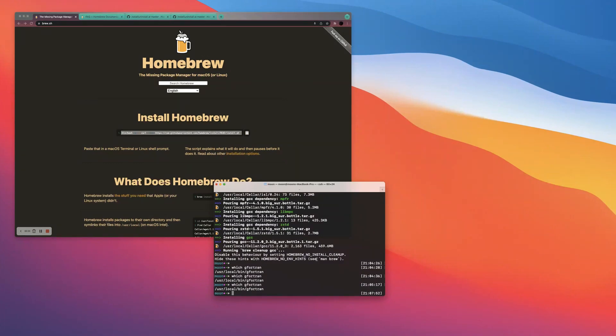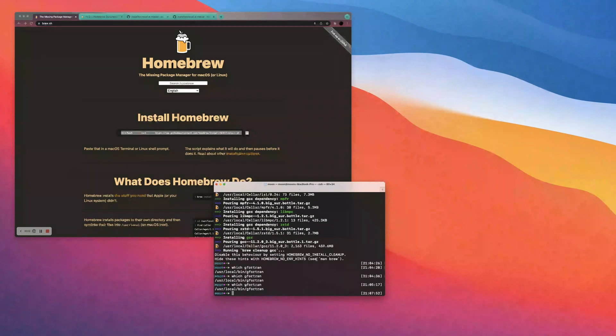And hopefully this video was helpful and instrumental in making sure that you have an easy time installing G Fortran to a macOS system. So have a great day, everyone. Thank you.